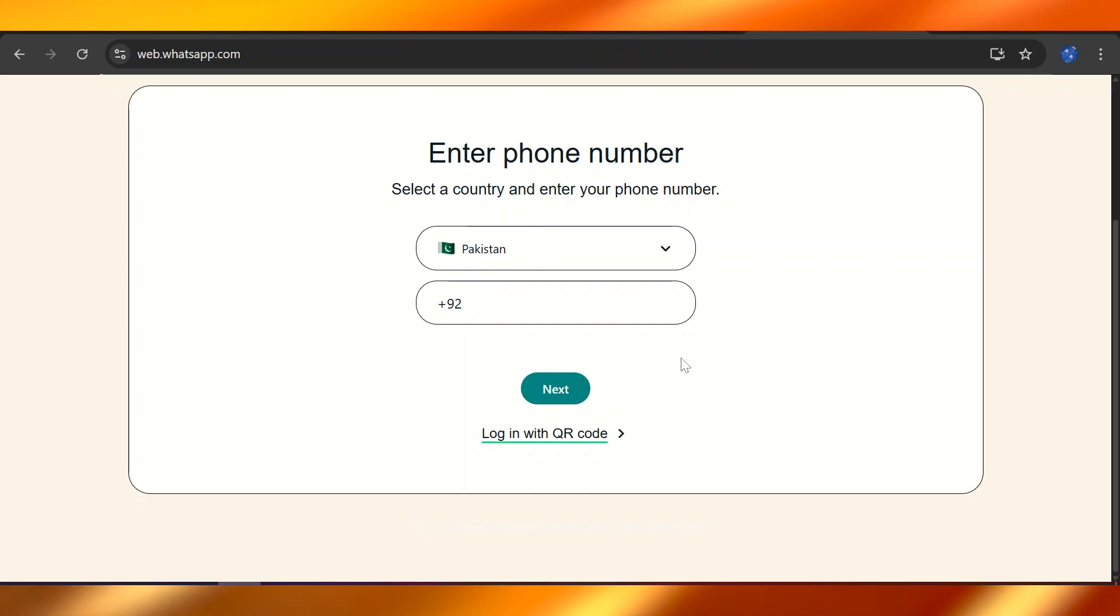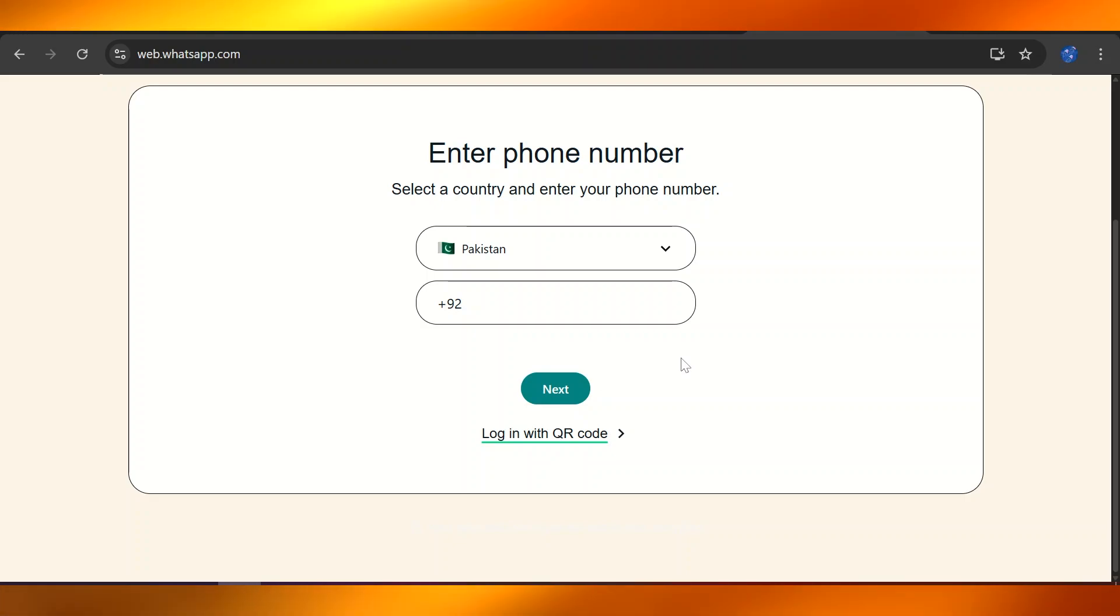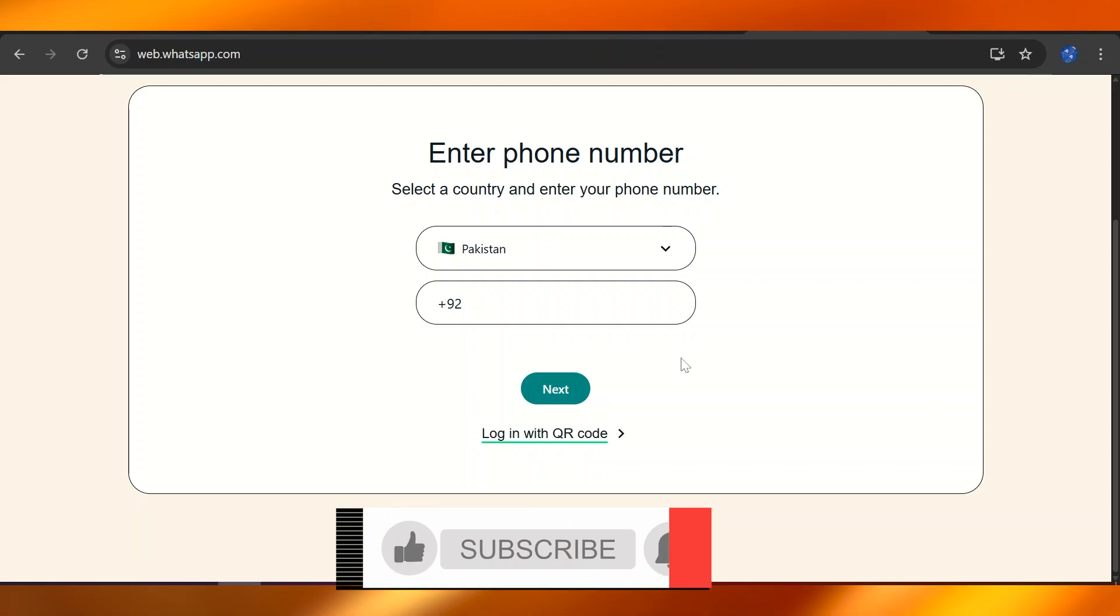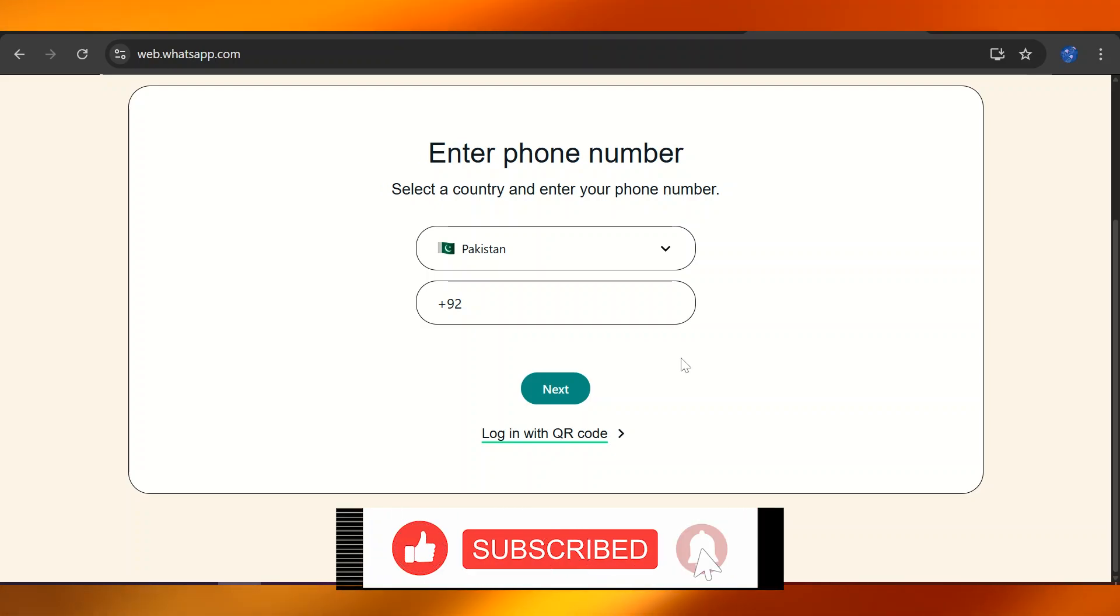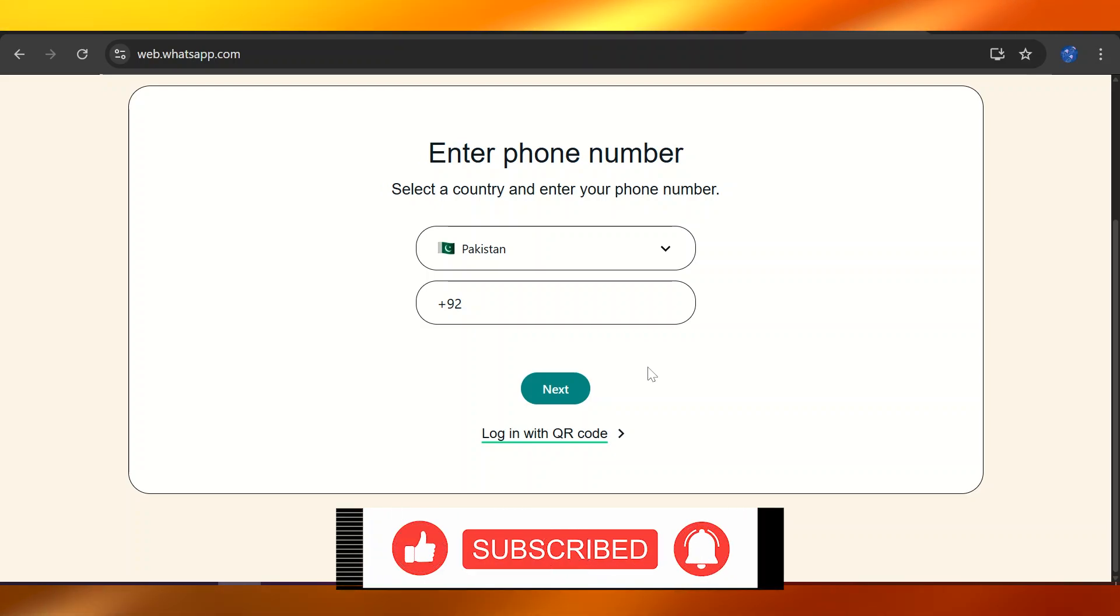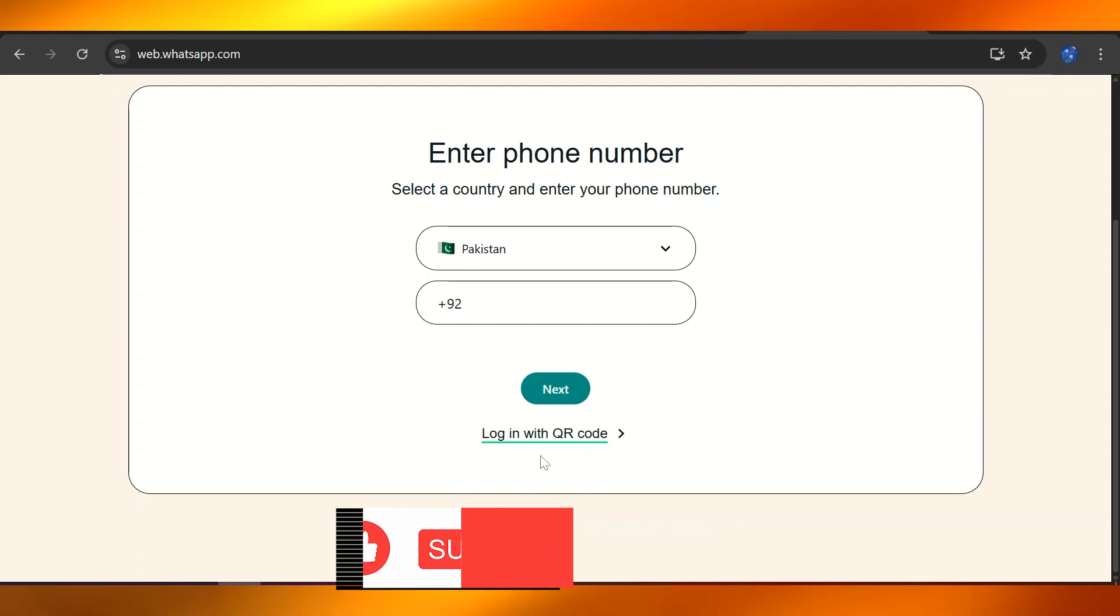It's going to allow you to use that specific number to be able to run your WhatsApp on. So yeah, this is how you can use a different and have a free virtual number to be able to use WhatsApp.